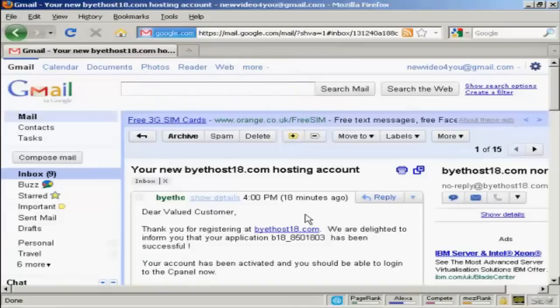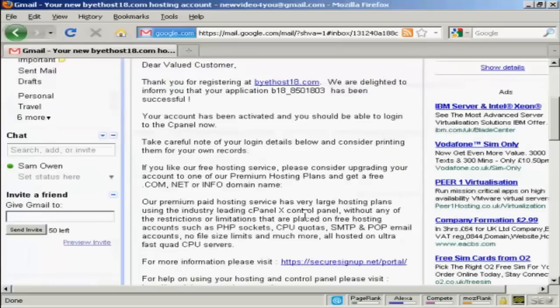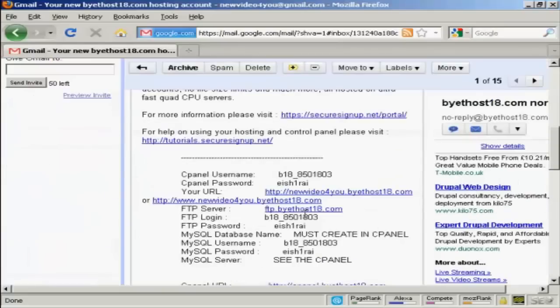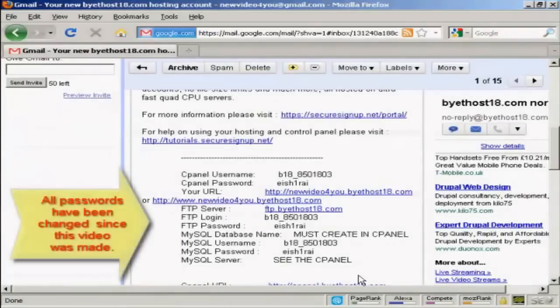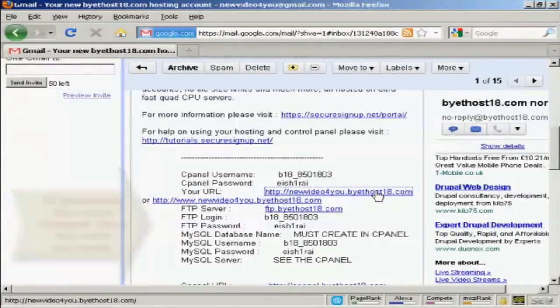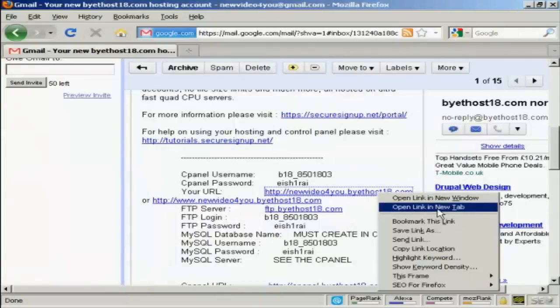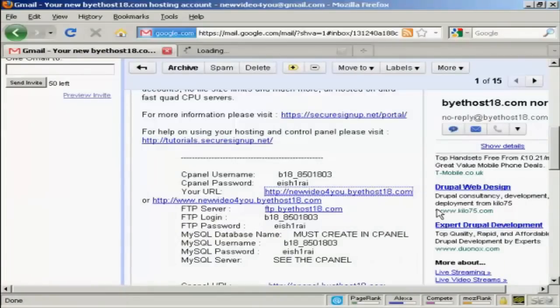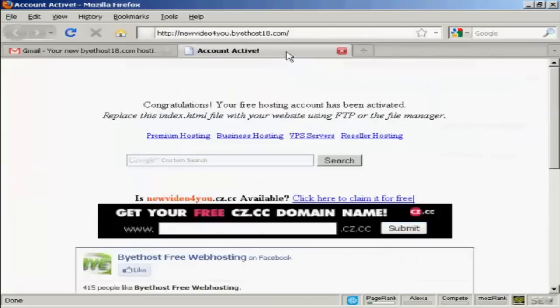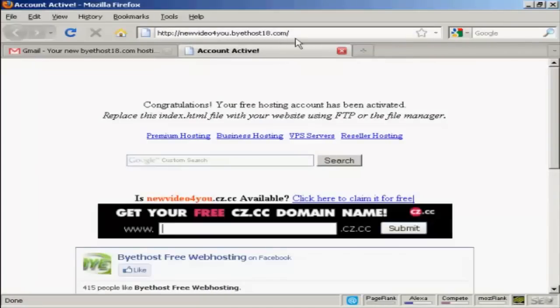And there we are. There's the email. And if I go down to the bottom of the page, you can see we've now got the URL set up. So if I open this one, let's open this in a new tab. There we go. That's my homepage, newvideo4u.bytehost18.com